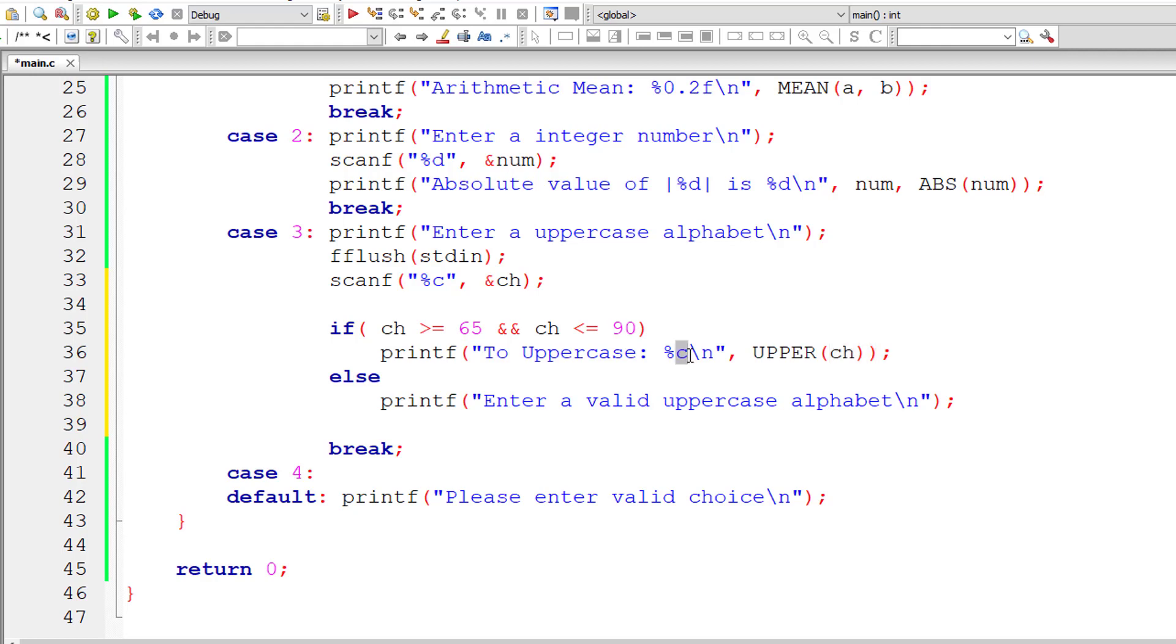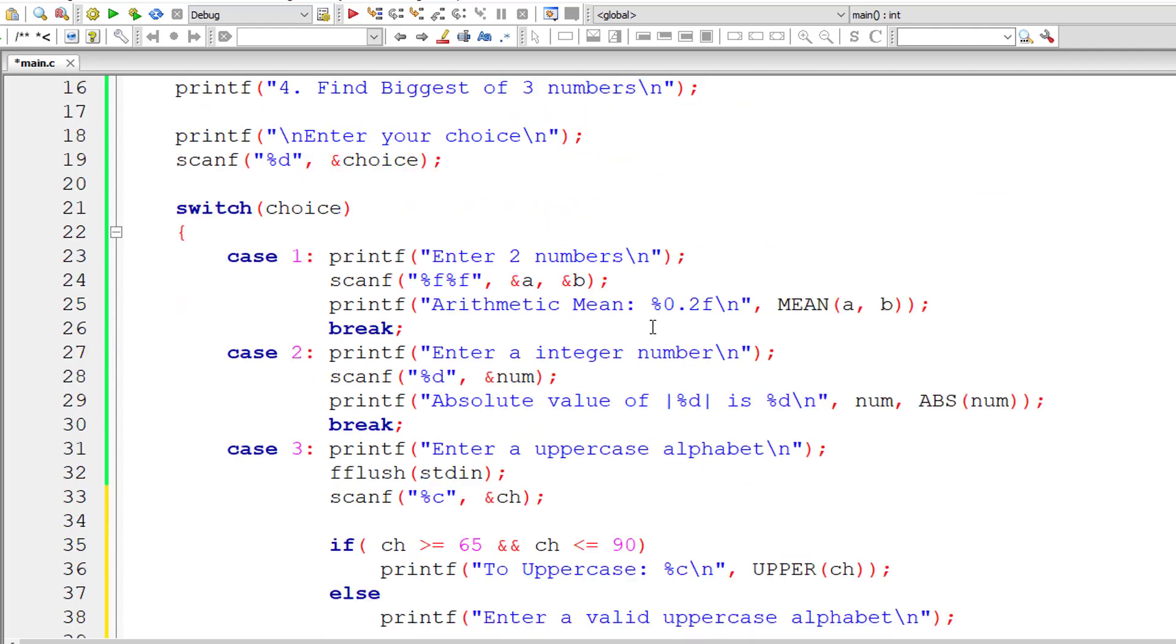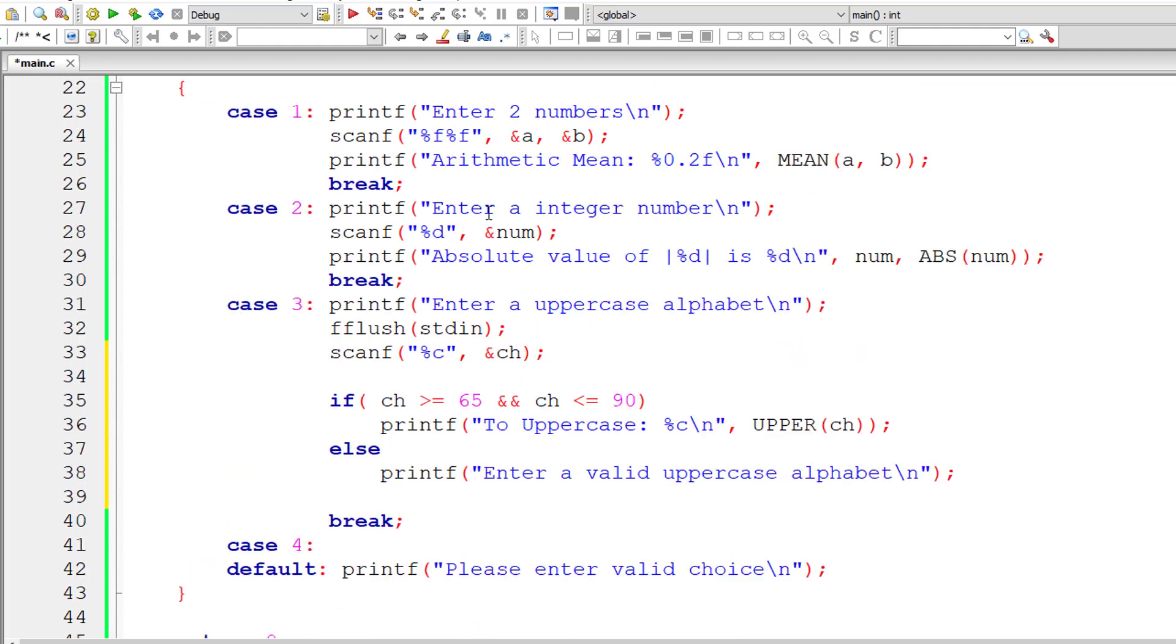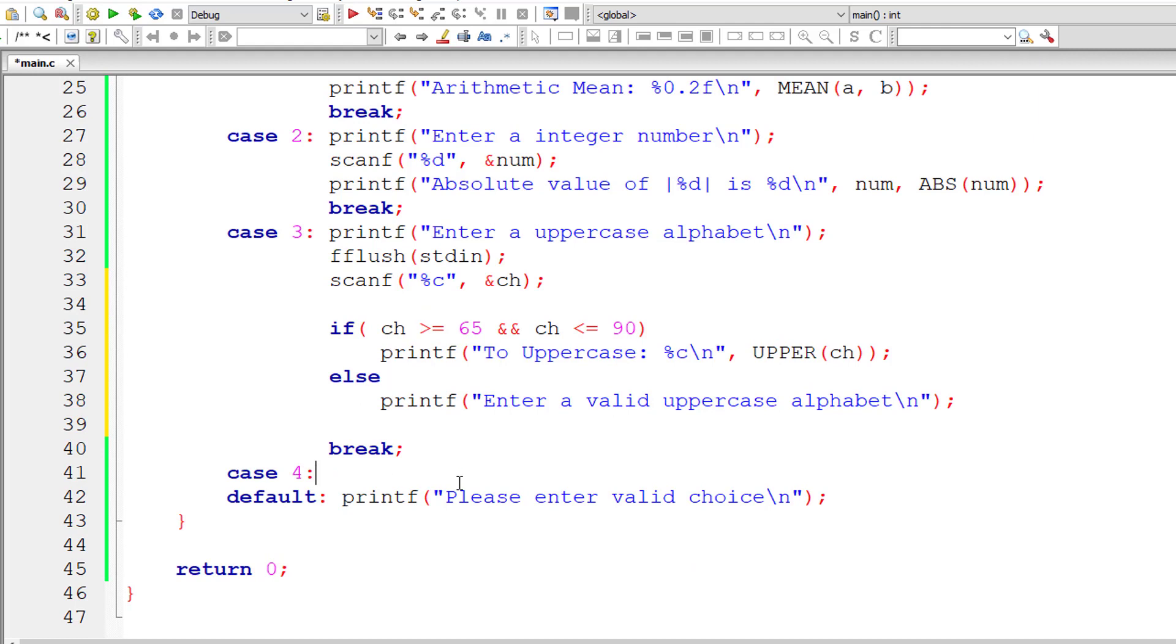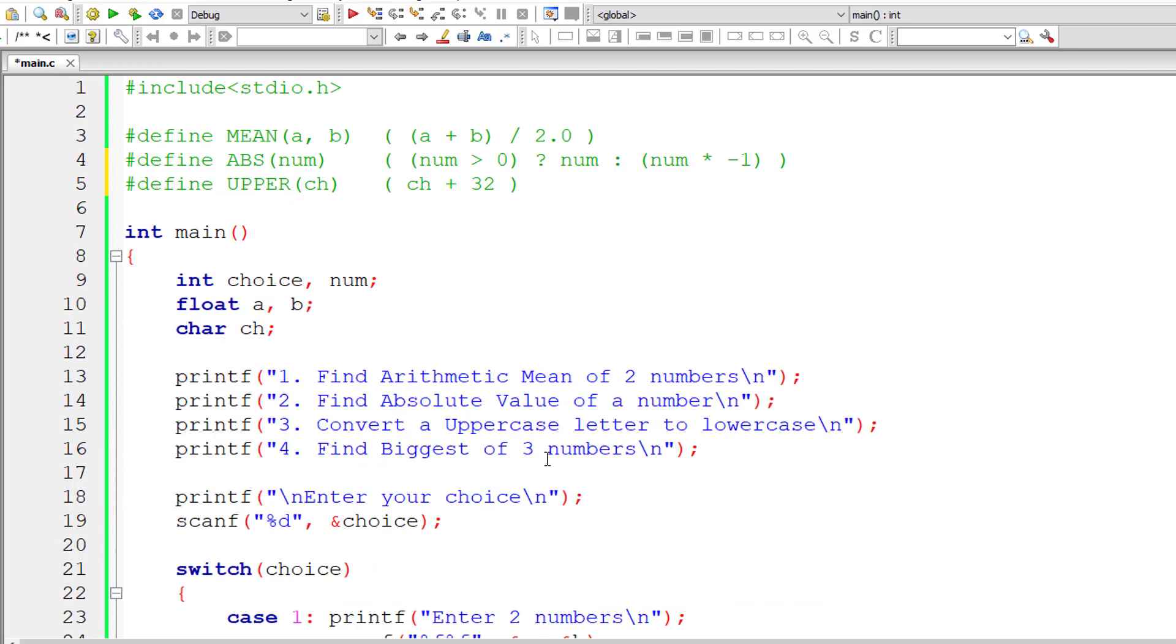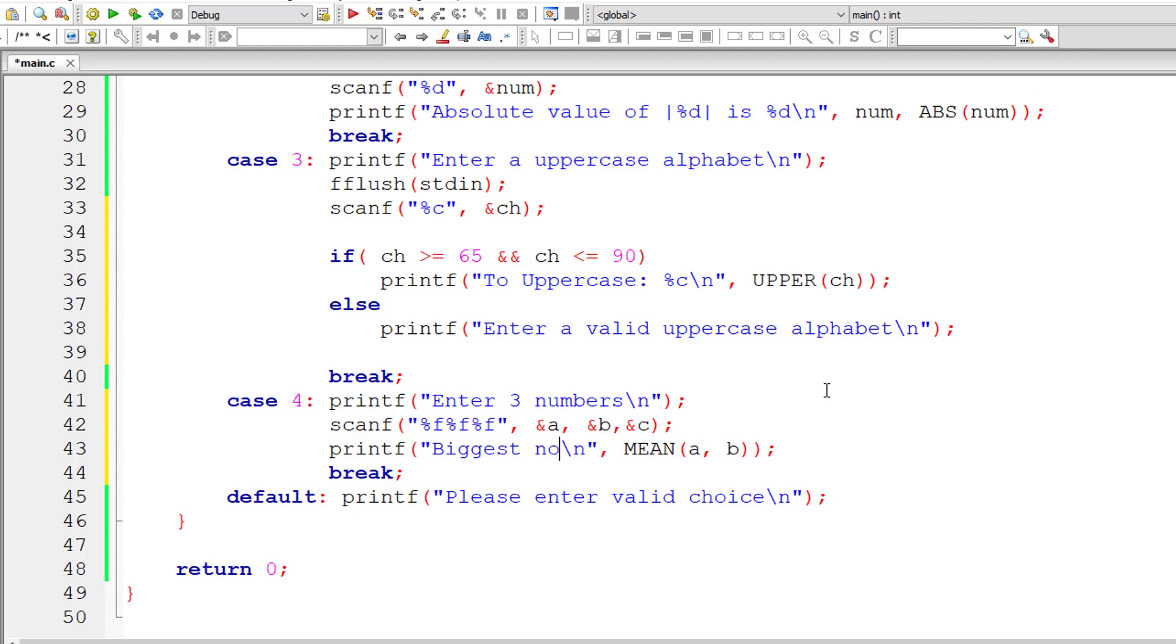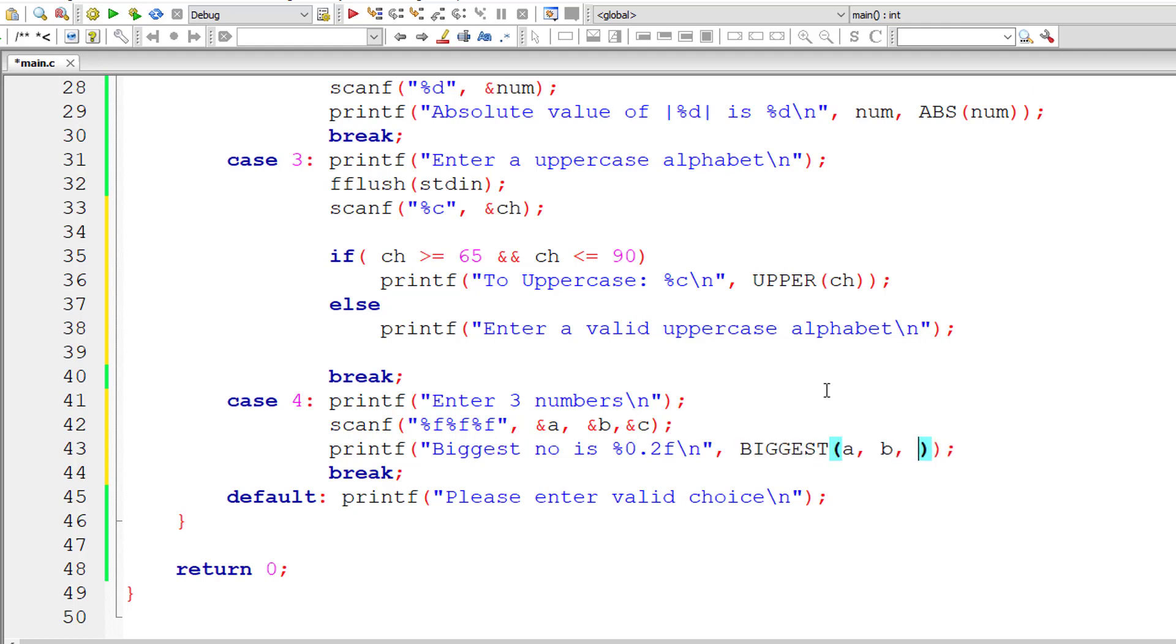Let's check the fourth option, which is to find biggest of three numbers. Let me copy and paste this quickly. Enter three numbers. We have two floating point variables, let me declare one more, maybe C. We need another %f here. Let me declare this floating point variable C first or else it will throw errors. Now let me display the result. Biggest number is %0.2f. I'll name it biggest and pass three numbers entered by the user: A, B and C. Let me define this macro now.